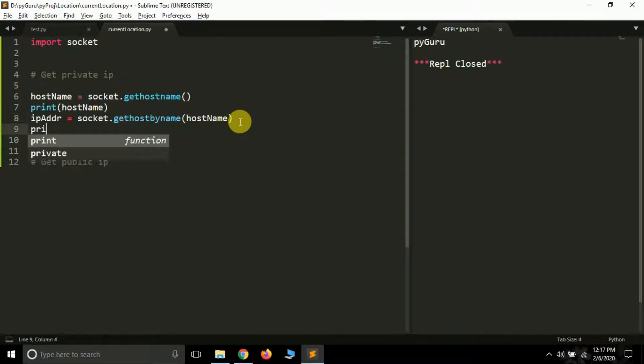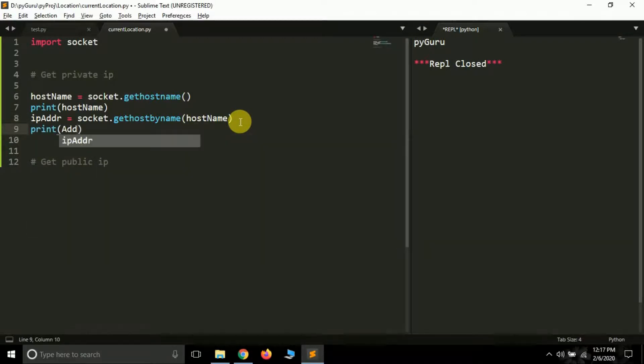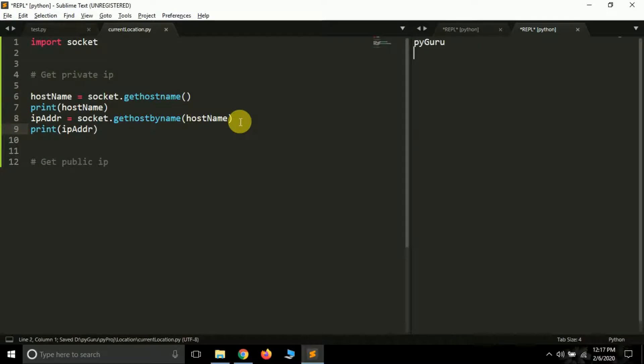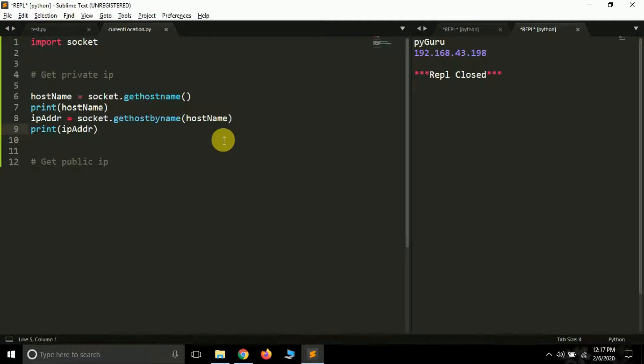And now if you print IP address you will see the private IP of my system will be printed. So let me run this again. See PyGuru 192.168.43.198. This is the IP address of my system so it's working fine.